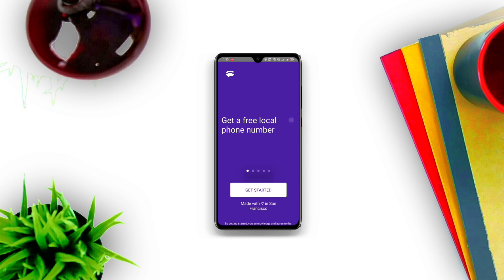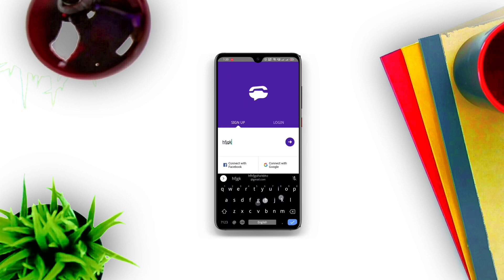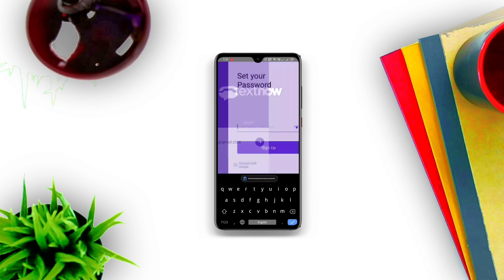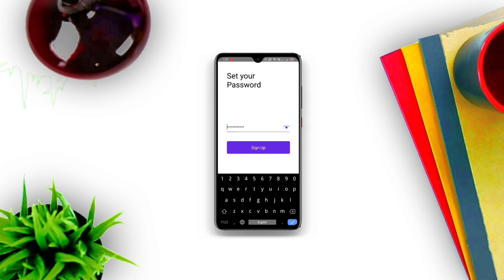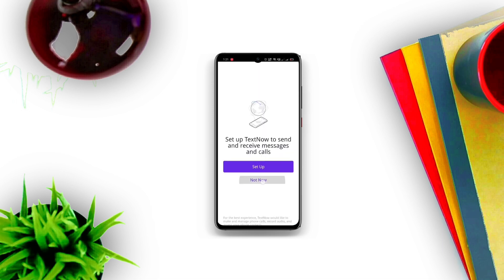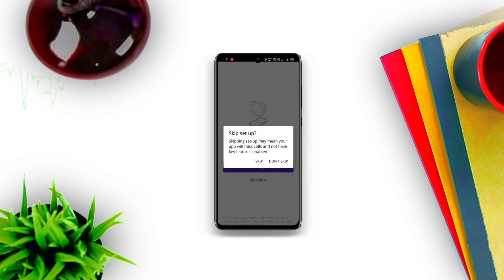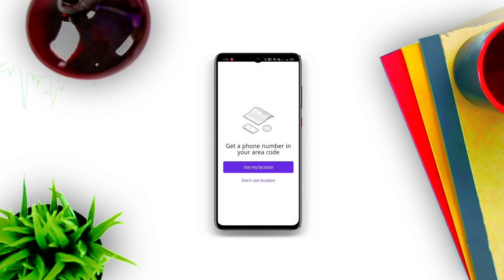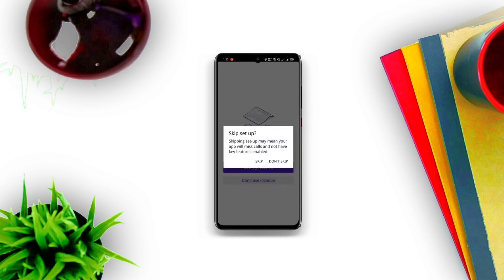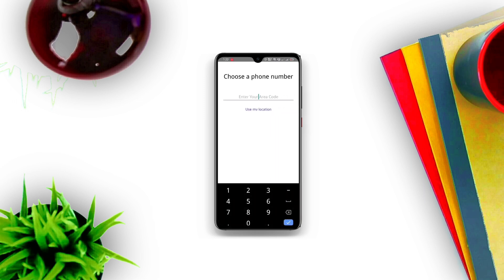Click on Get Started. Then type any random keywords and at gmail.com. Click on the right arrow key and then set your password. After signing up, attach the permission. Click on skip, don't use location. Then enter the pin code.